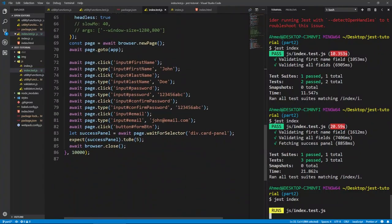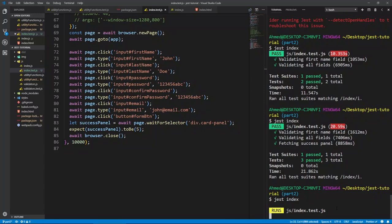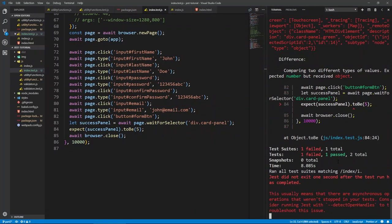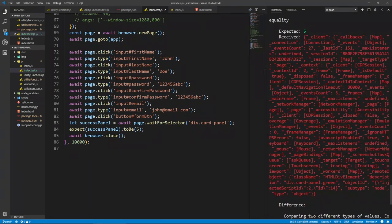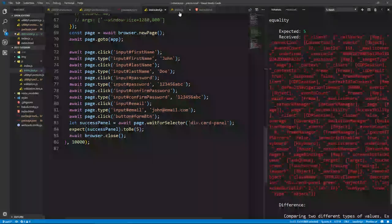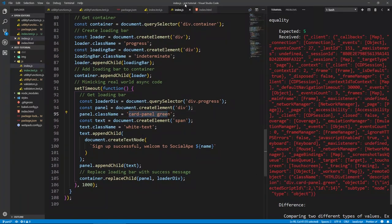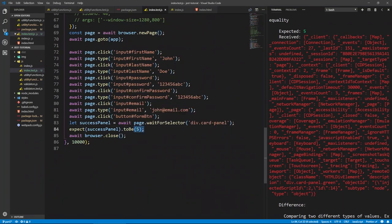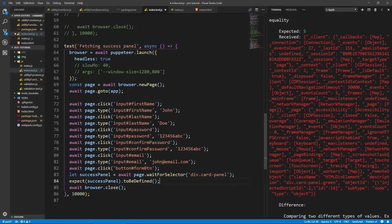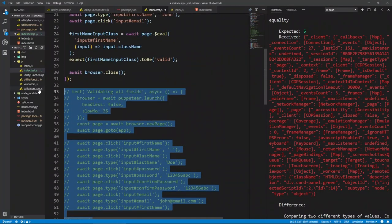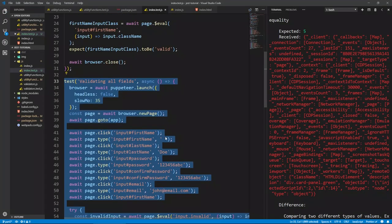To verify the actual value, waitForSelector returns a promise with an ElementHandle. Let's intentionally fail it to see the value — running in headless mode for speed. The output shows it has a className of 'card-panel green', which is our actual success panel. So it's correctly getting that panel. Let's go back to toBeDefined(). You can also dig into this object and compare the class to 'card-panel', but toBeDefined() is a valid way of testing this.